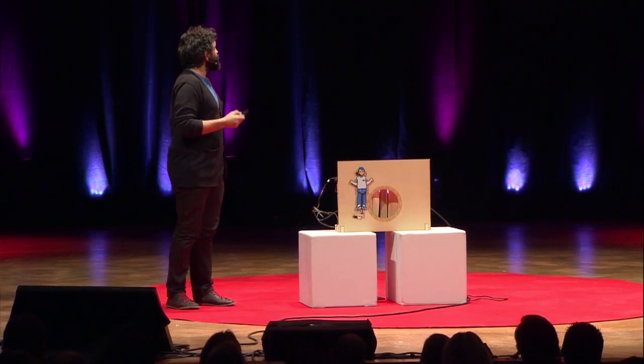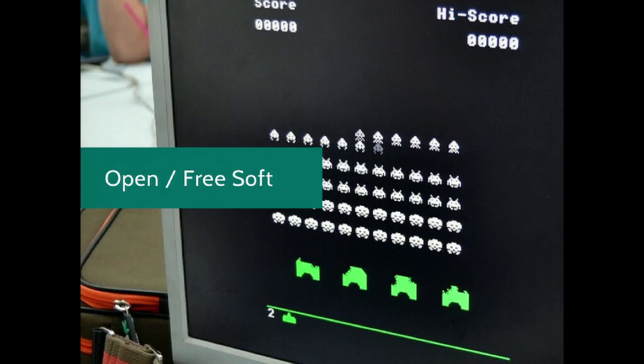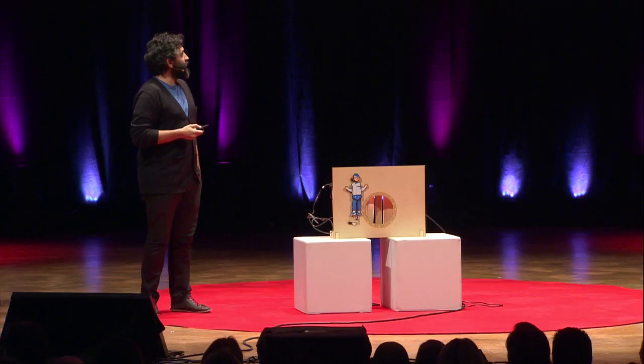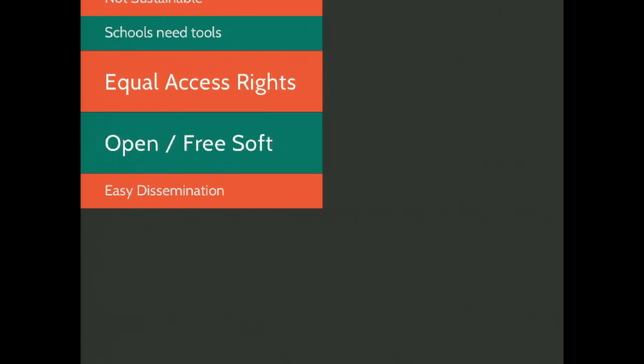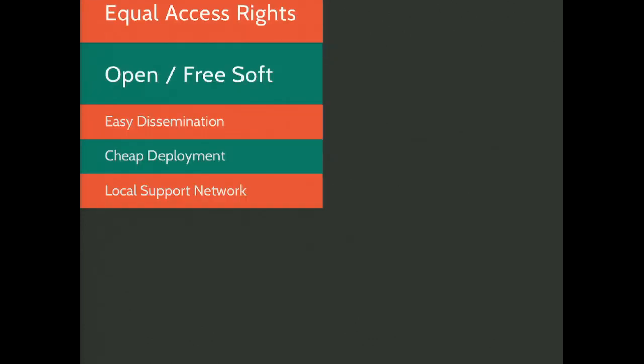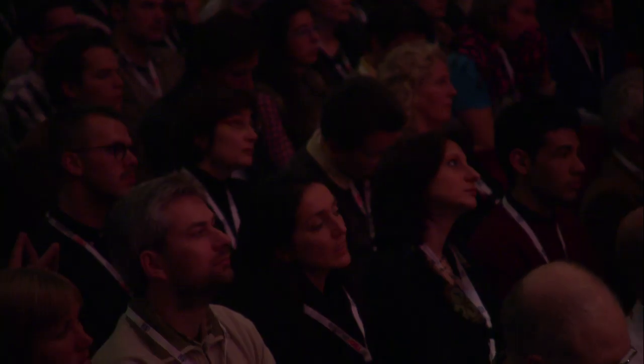If we have open tools, we can minimize the cost, maximize the effect, and reach more people. We know how this works with open source software — free and open source software allow for easy dissemination and cheap deployment because we can make use of local support networks. We can work with local people to support our software without needing a remote company in a different country to go ask questions to a help desk.